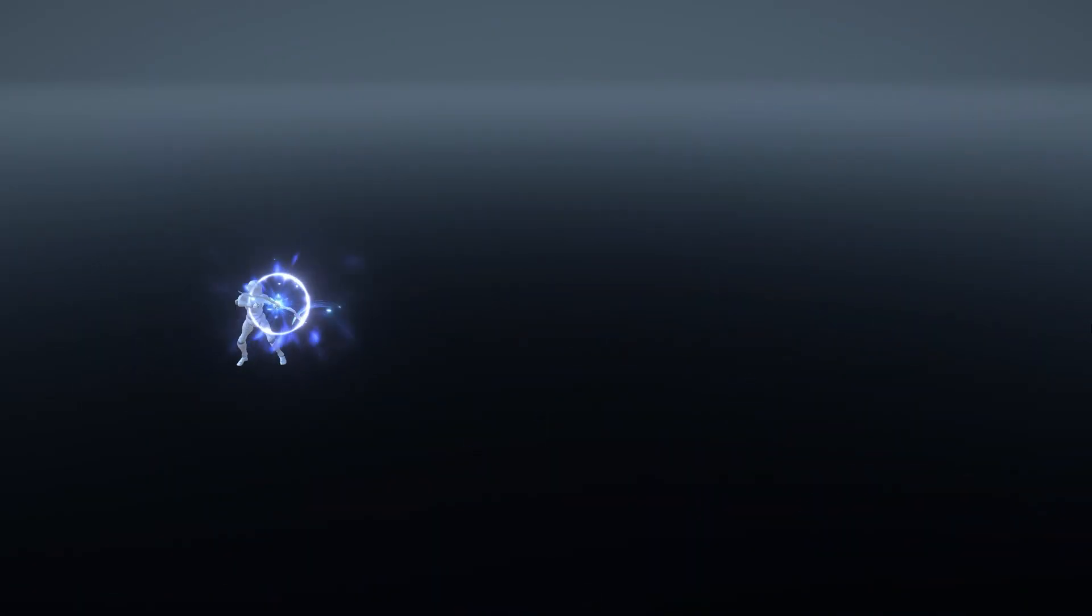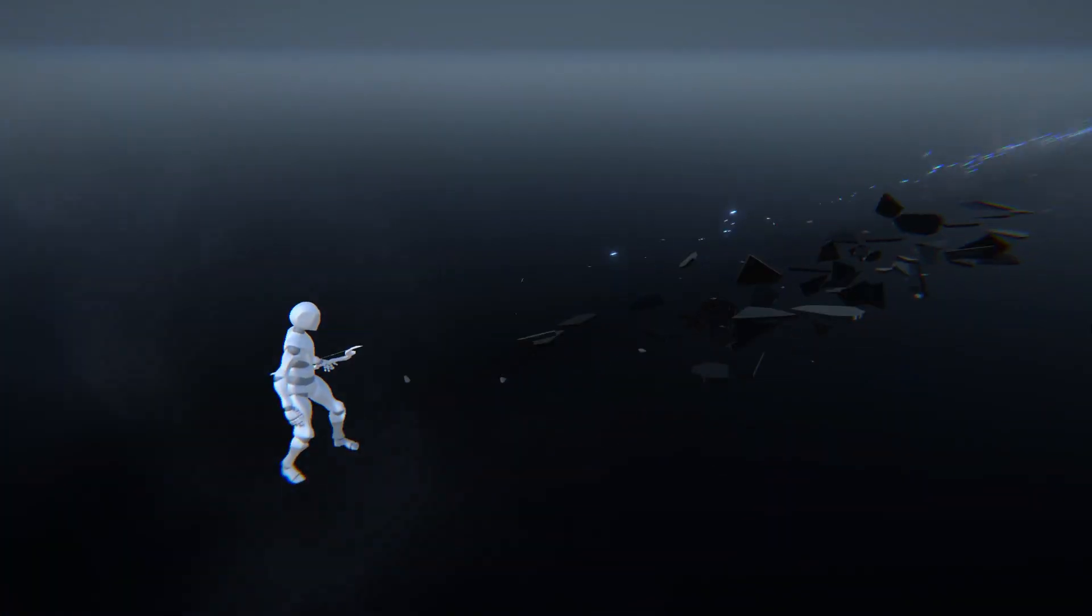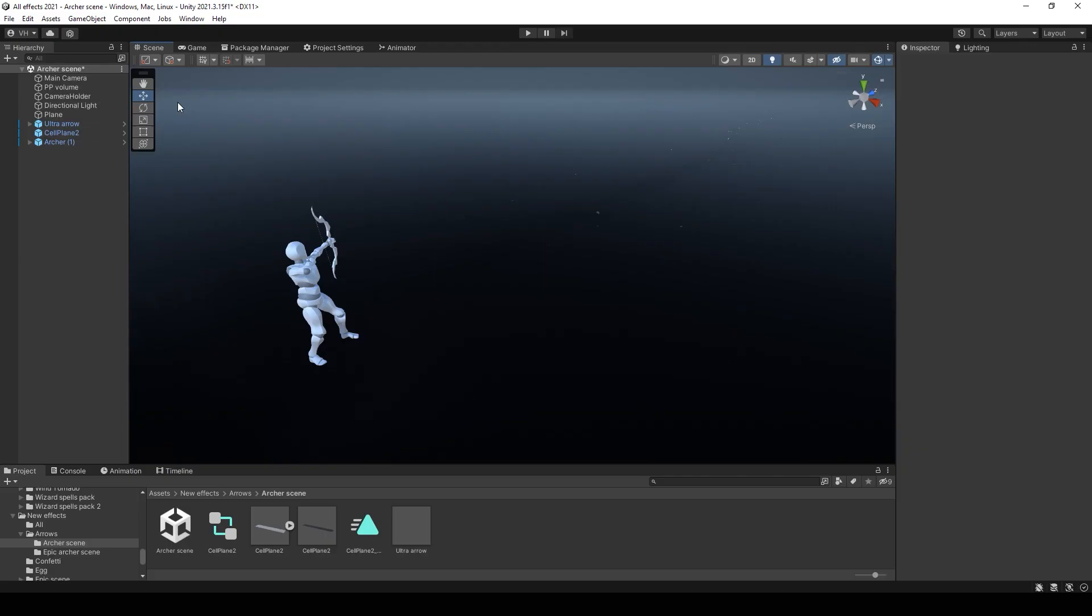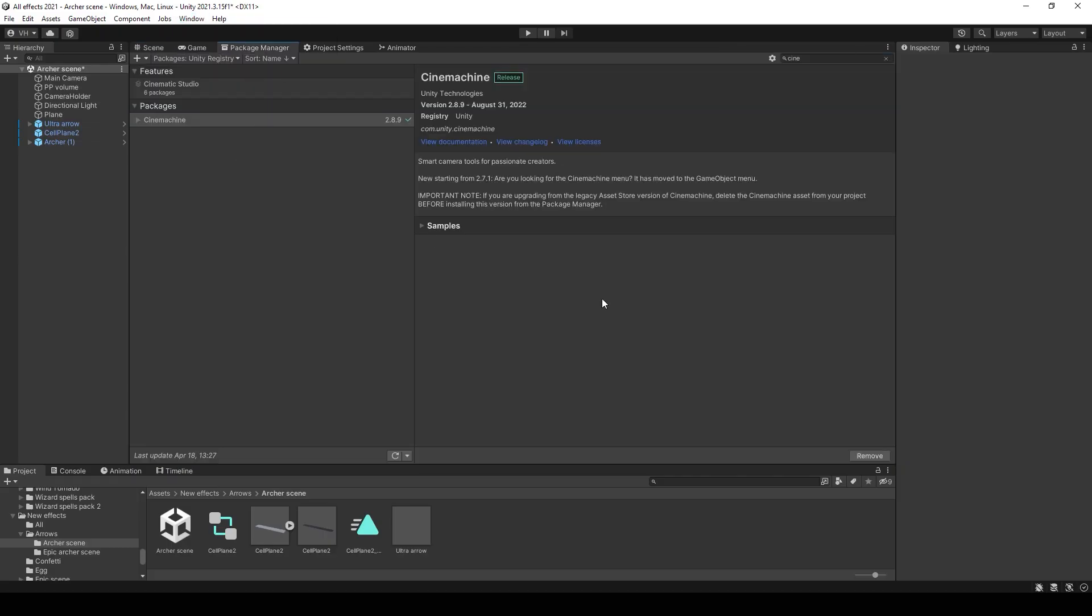Hi everyone! In this video I will show you how to present your effects in this way. First of all you need to go to the Package Manager and download Cinemachine.